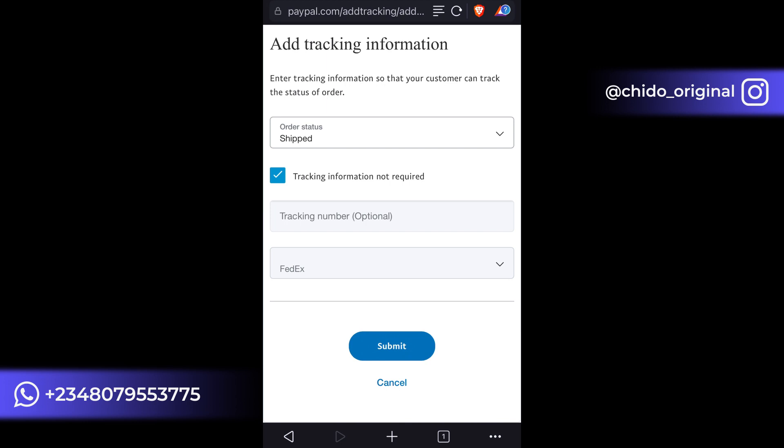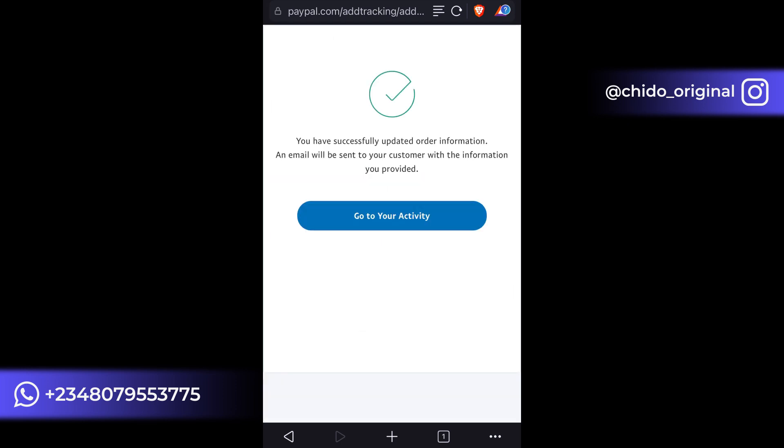After that, click on submit. And like that, you have successfully updated your information. An email was sent to your customer that provided this payment, so the someone that sent this payment to me, they have sent him an email telling them that the item has been shipped.